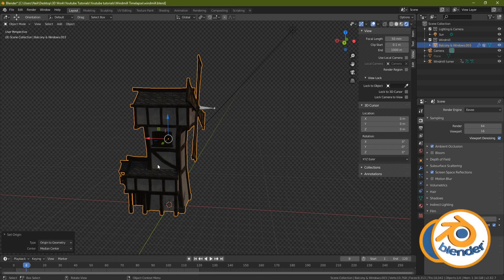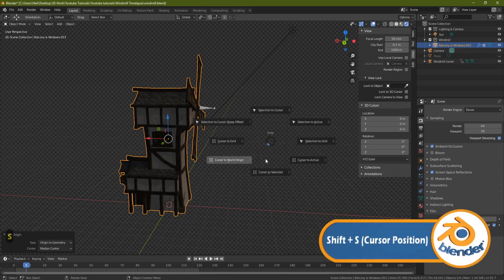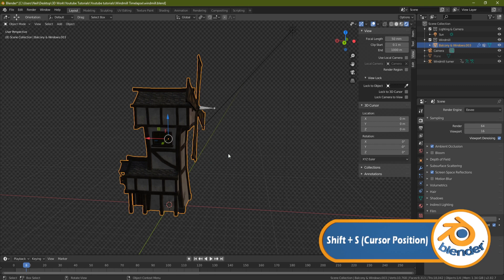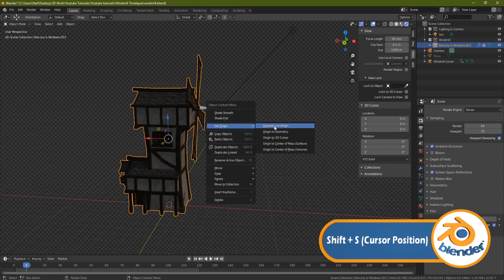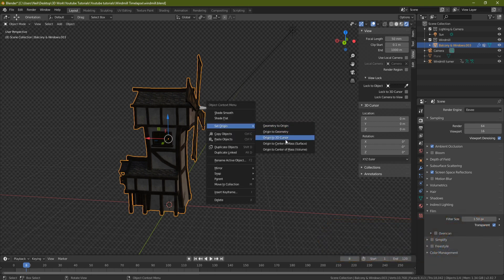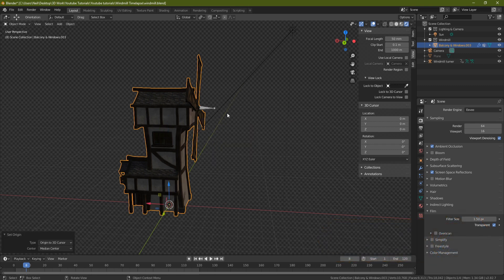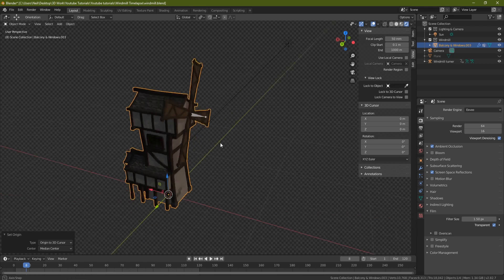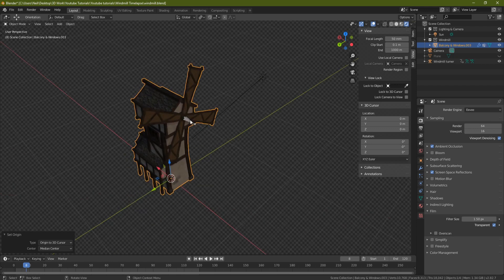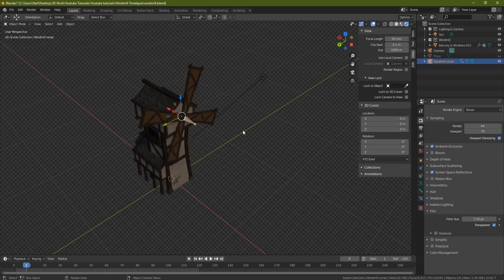To get the origin back down to the floor, press Shift+S, put cursor to world origin, then right-click and set origin to 3D cursor. Now we're basically ready to take this through to Unreal Engine.